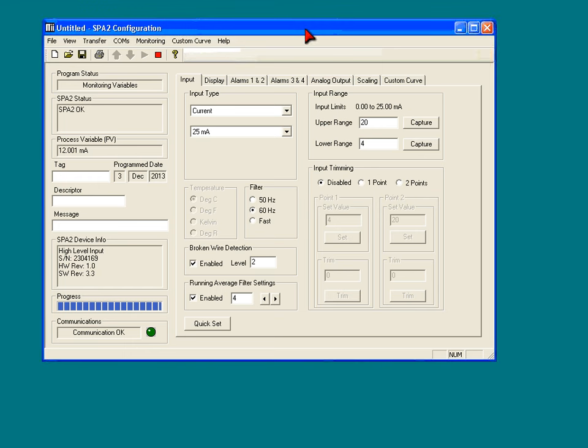Hello and welcome to this learning session on the SPA2 configuration software. In this session we are focusing on the SPA2 high-level instrument, the HLPRG, and we're going to be looking at the display tab and its features.